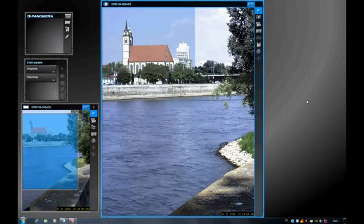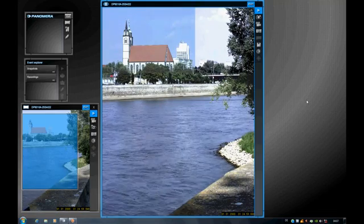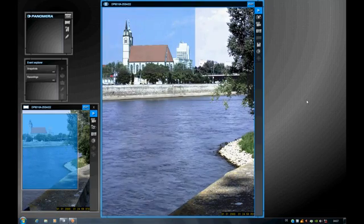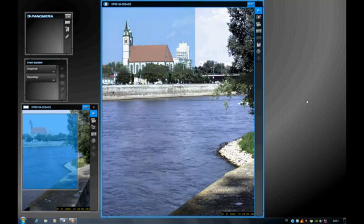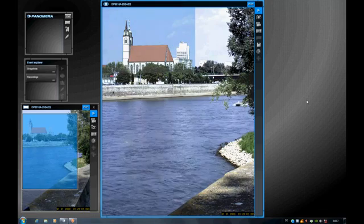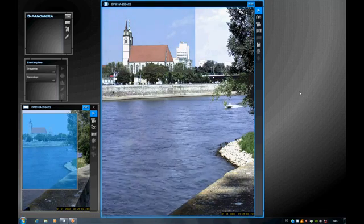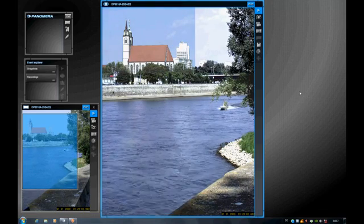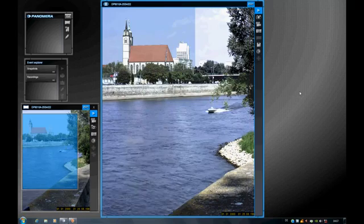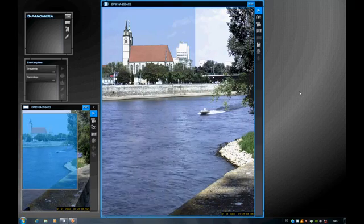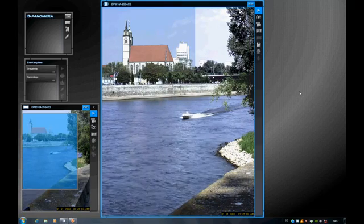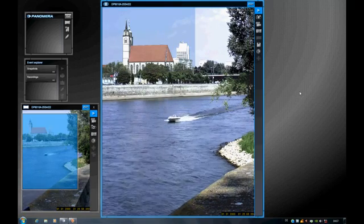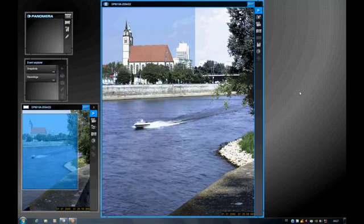Another impressive feature of the Panumera is its fluid image reproduction and recording. If you wish, you can record up to 25 frames per second with the Panumera. In this example we have reduced this overall to 12.5 frames per second, but even so you still have completely satisfactory image reproduction.